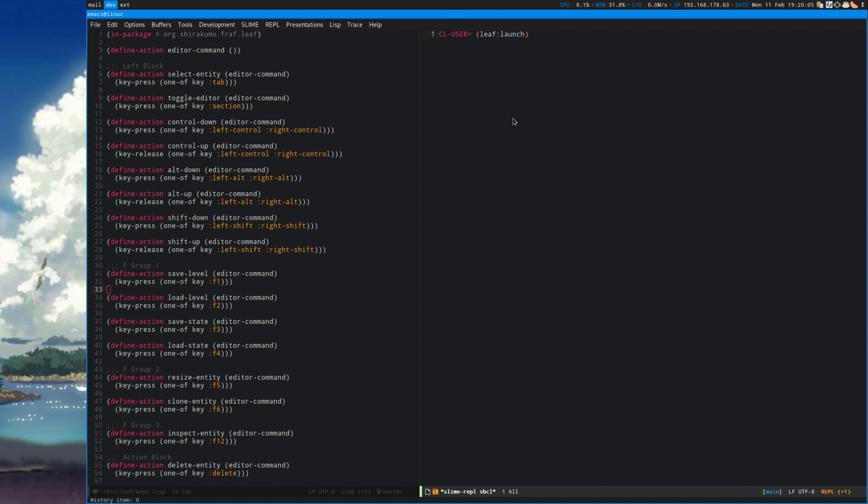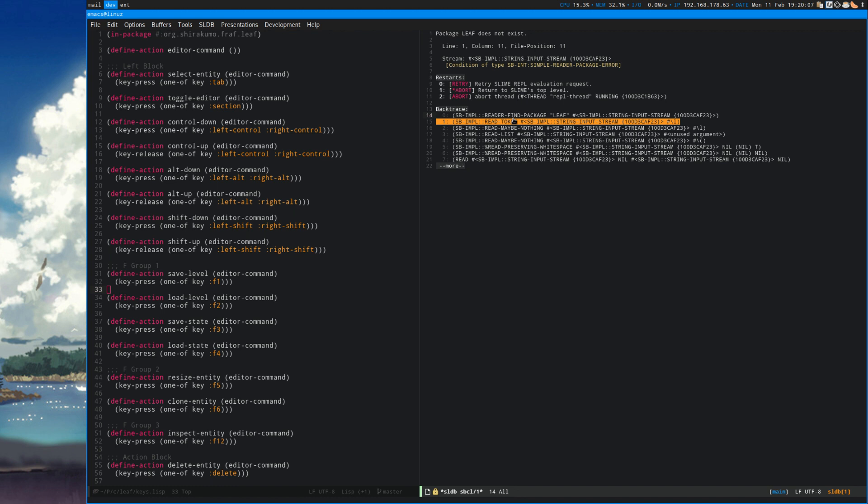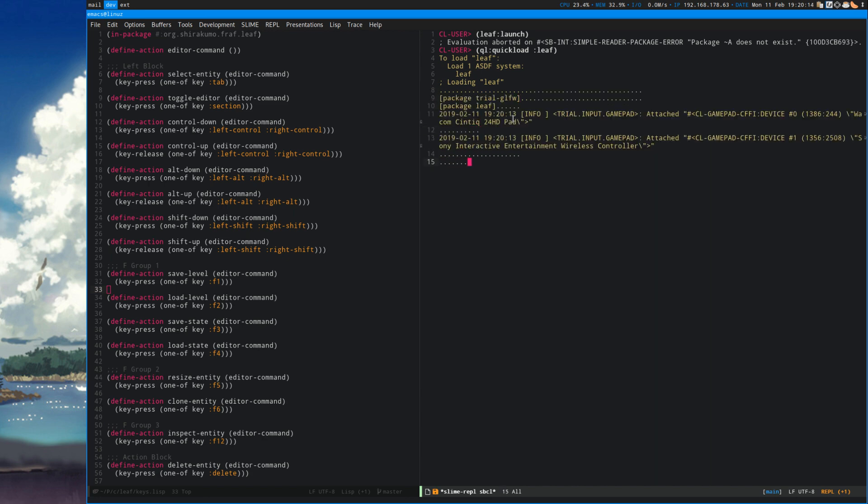So with that fix in, now you can load Leaf and then run it, and it should work just fine.